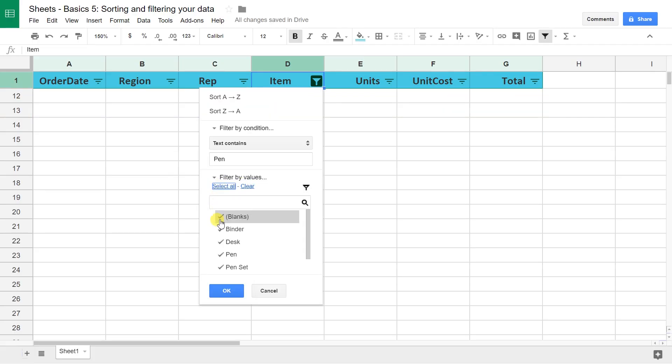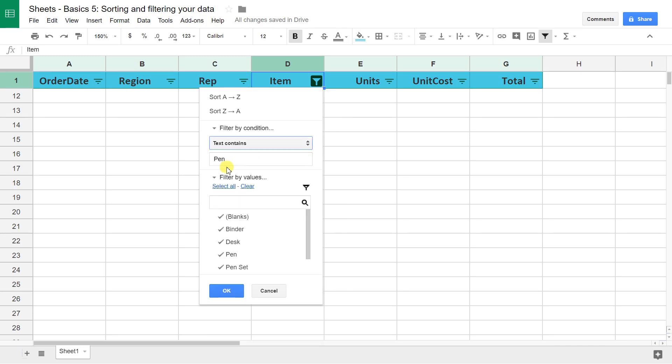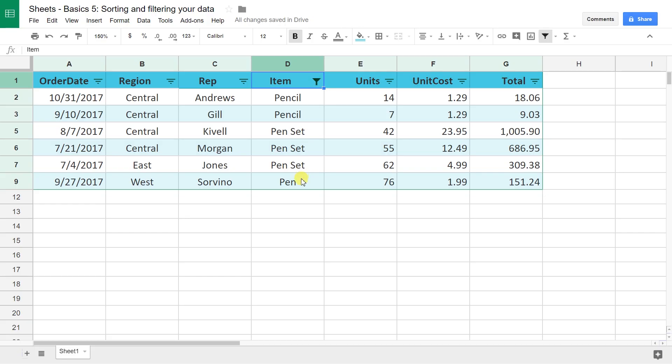Reset your filter. Just click select all so all of them are in play and then do text contains PEN. That'll pick up pencils, pen set, and pen. Then once you have a filter on, you can see that changes from an image of the upside down triangle to filter, so you know that there's an active filter on here. That tells you it's probably not showing everything right now and that's true.